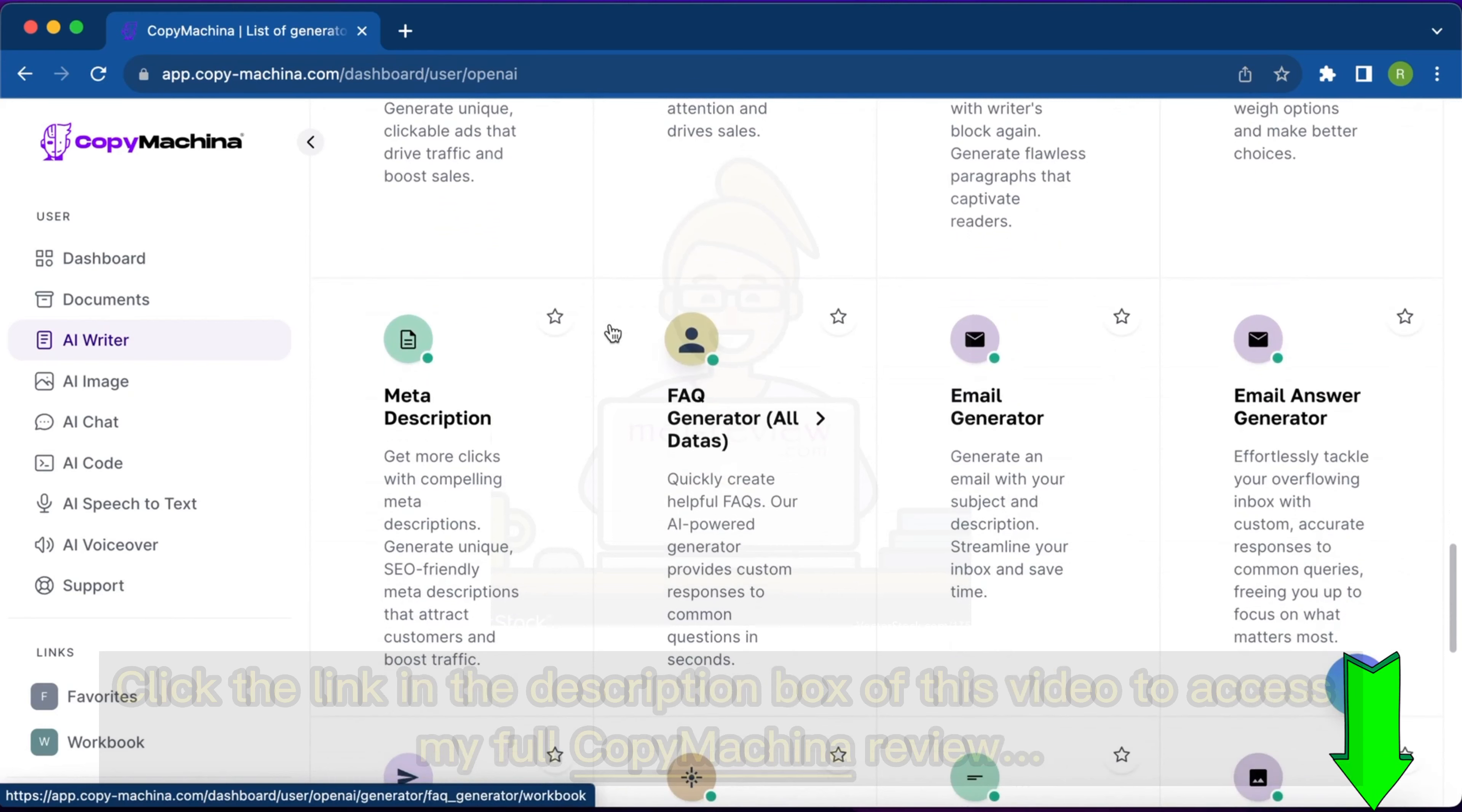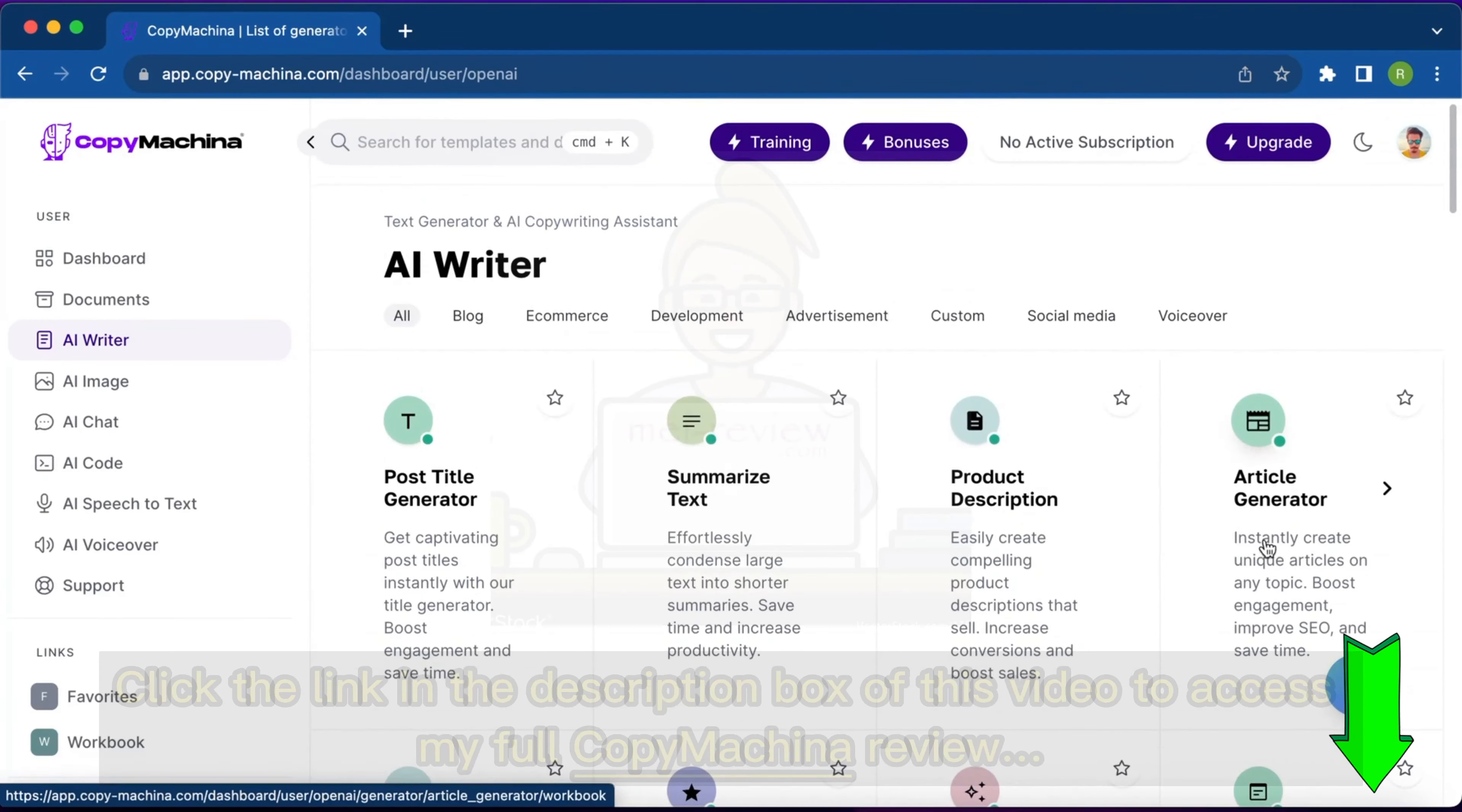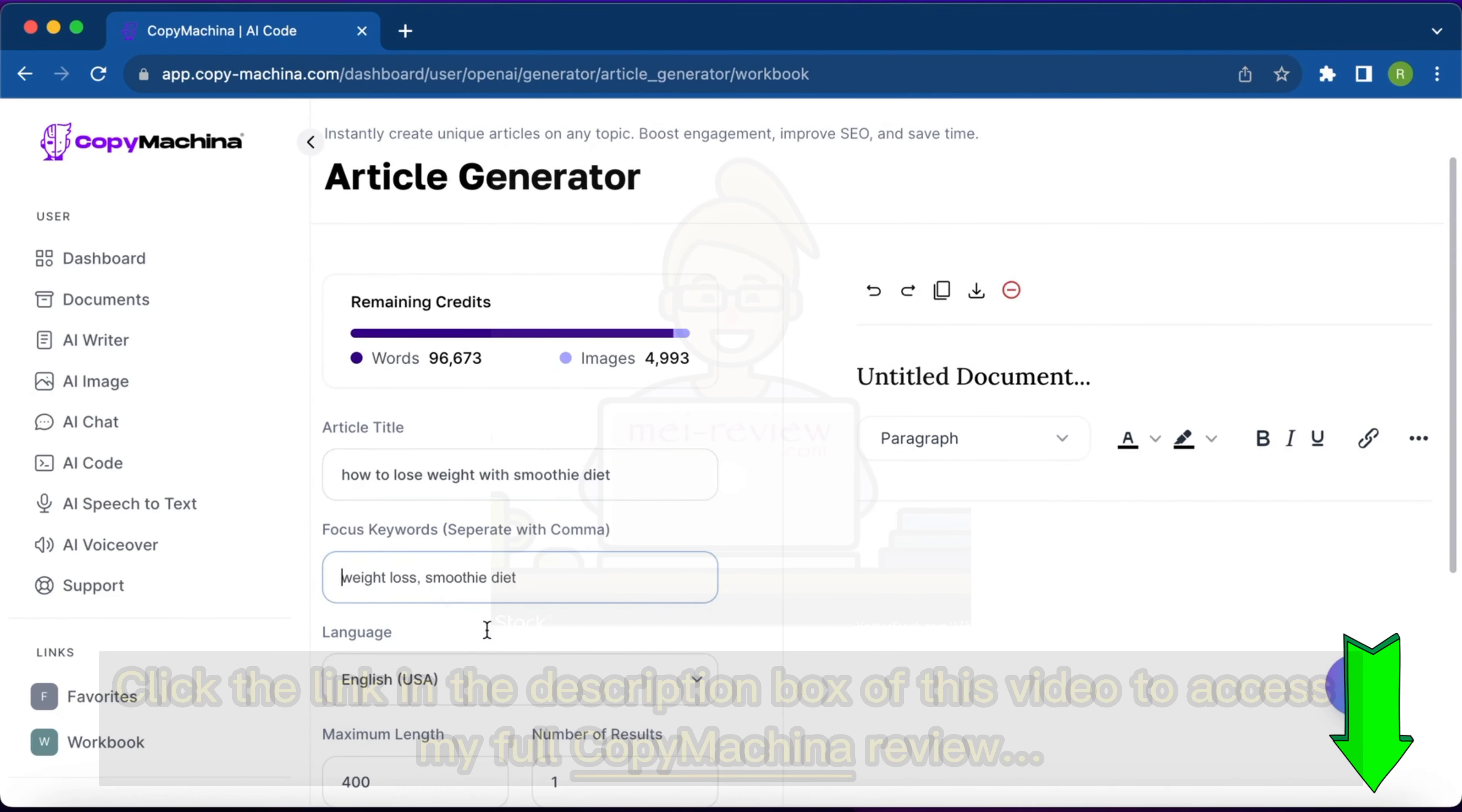For example, I want to write an article, so I'll click on Article Generator. Let's say I want to write an article on how to lose weight with smoothie diet. I'll simply write that article title, and then I can write keywords like weight loss, smoothie diet, or whatever more keywords come to mind.